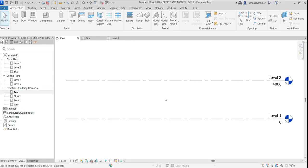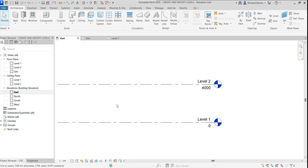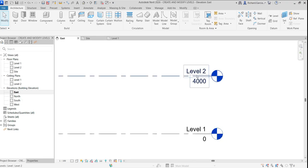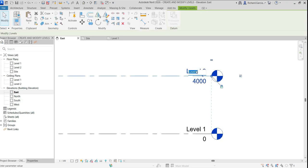Double-click to open the east elevation. As you can see, we have two default levels. Let's change the name of Level 2 — click it, click again, and type 'Top of Footing', then press Enter.